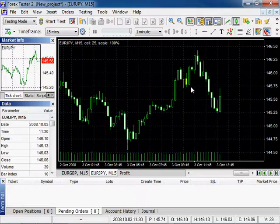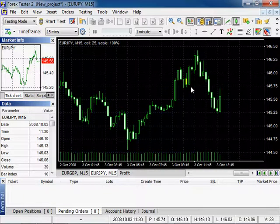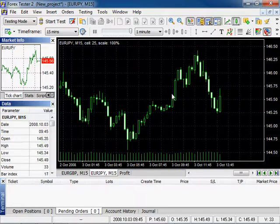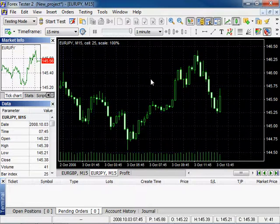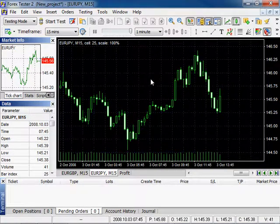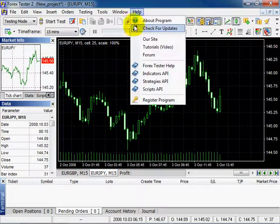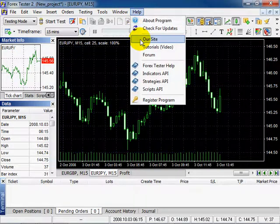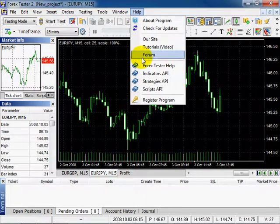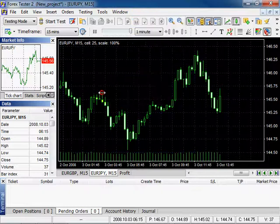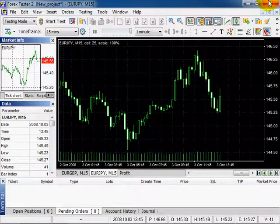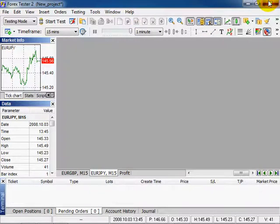Though our program contains a great variety of all possible indicators, you can create your own indicators and add them to the program. You can create them by means of API. For more detailed information visit our site and forum. Thank you for watching our video tutorial.